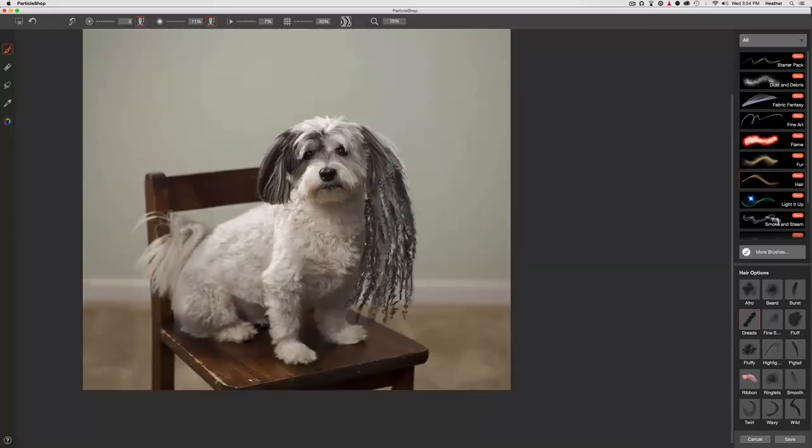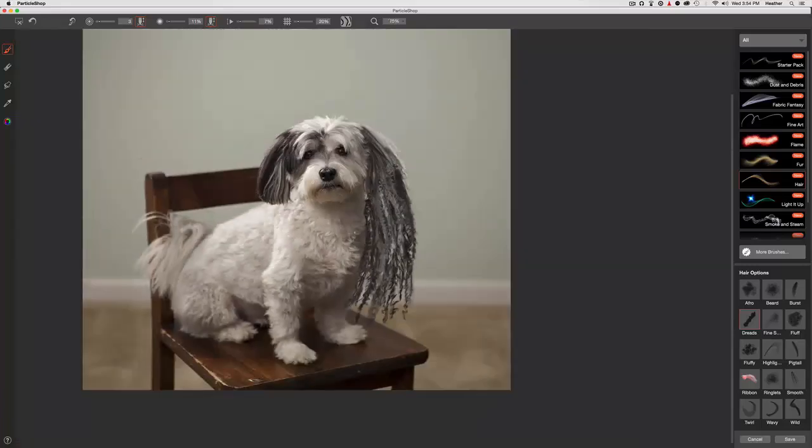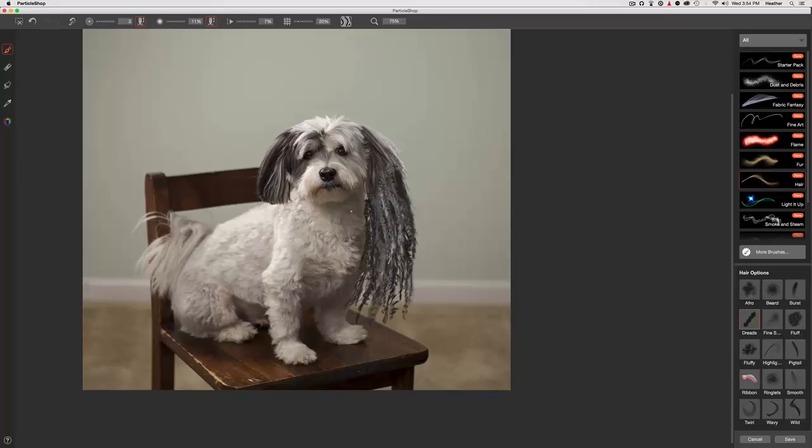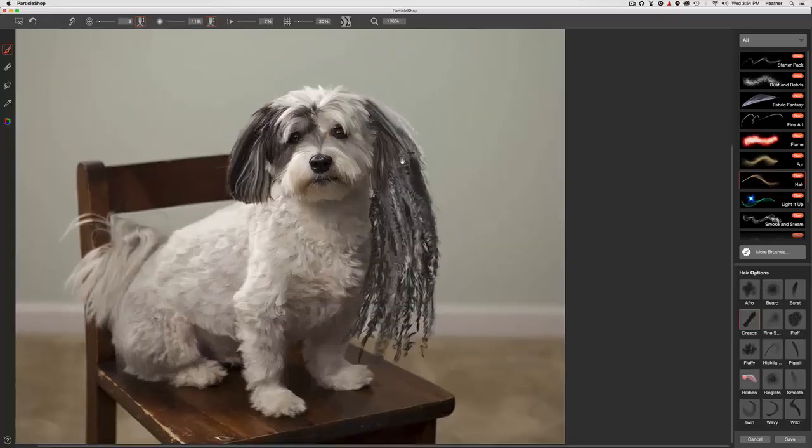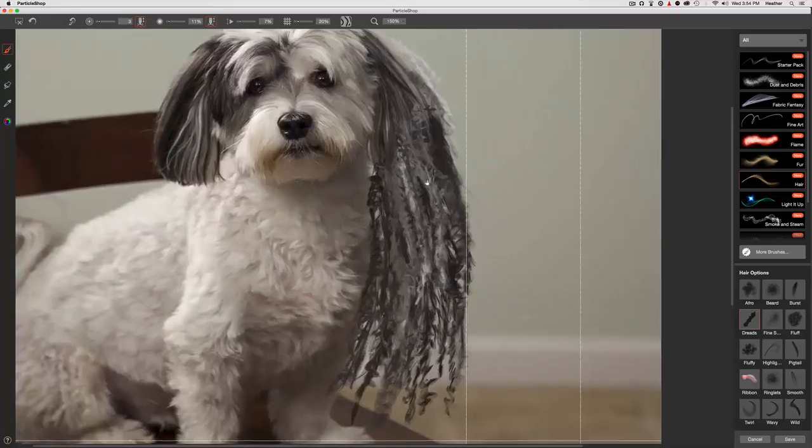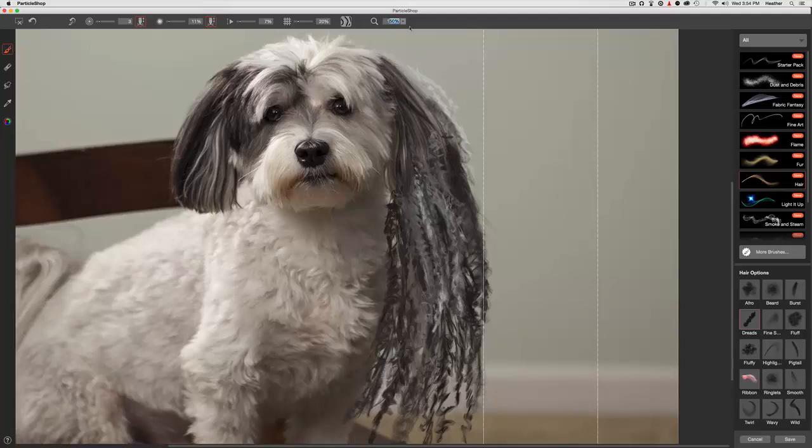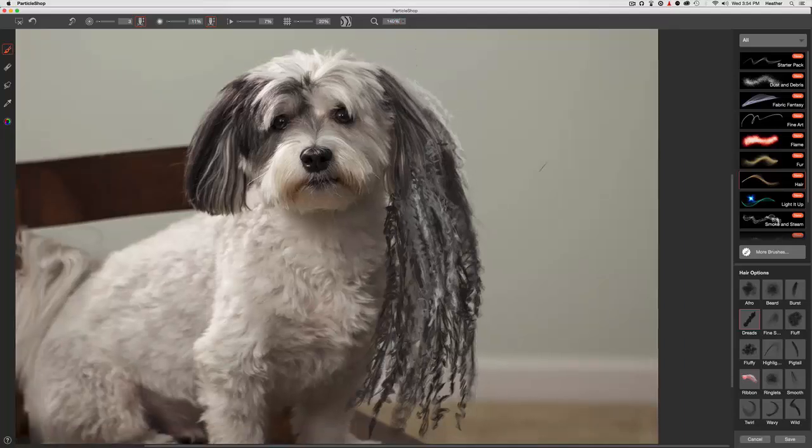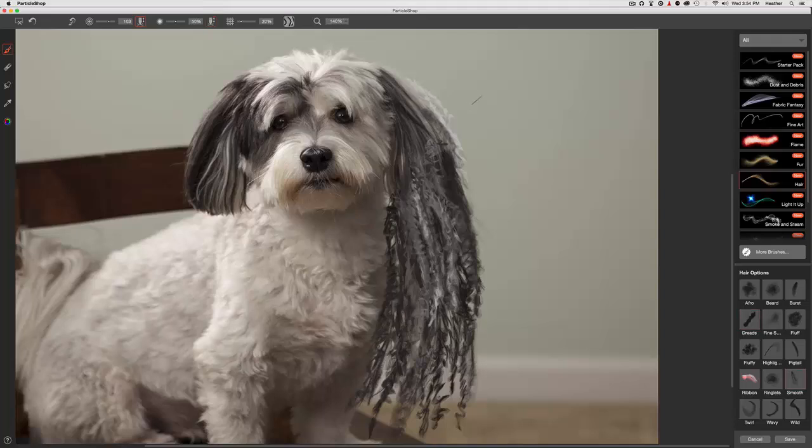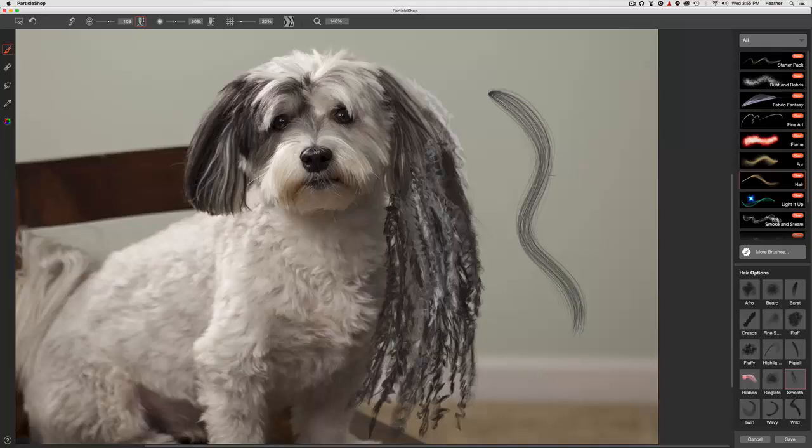So at this point, I want to start adding some more straight stray hairs. And we can either blend or we can add those in. And I'm going to use the smooth brush. So you can see the smooth is an awesome brush for wavy or straight hair. It's very clean. And what I love is the ends kind of flick out.